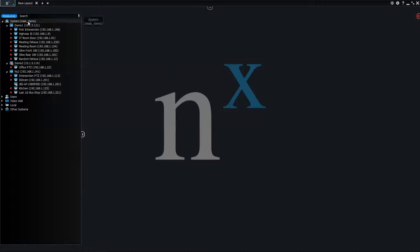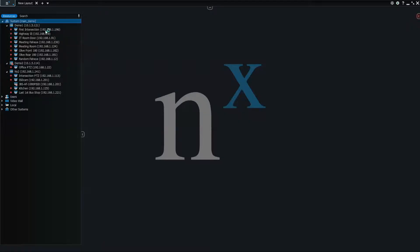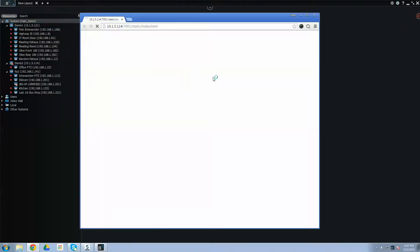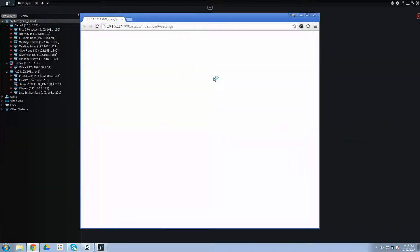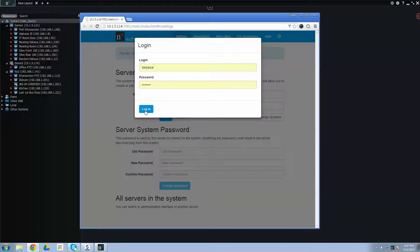So then you right-click on the system icon at the top, open web client. Web client will launch, and you'll have to log in there. So put your username and password, make sure you log in.